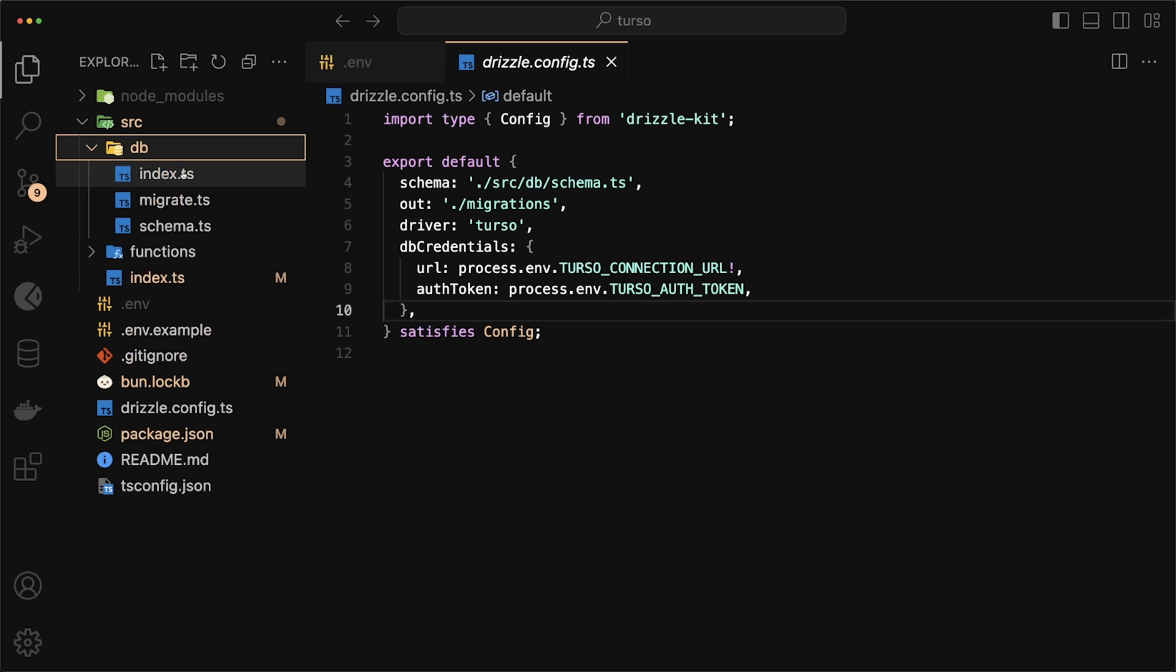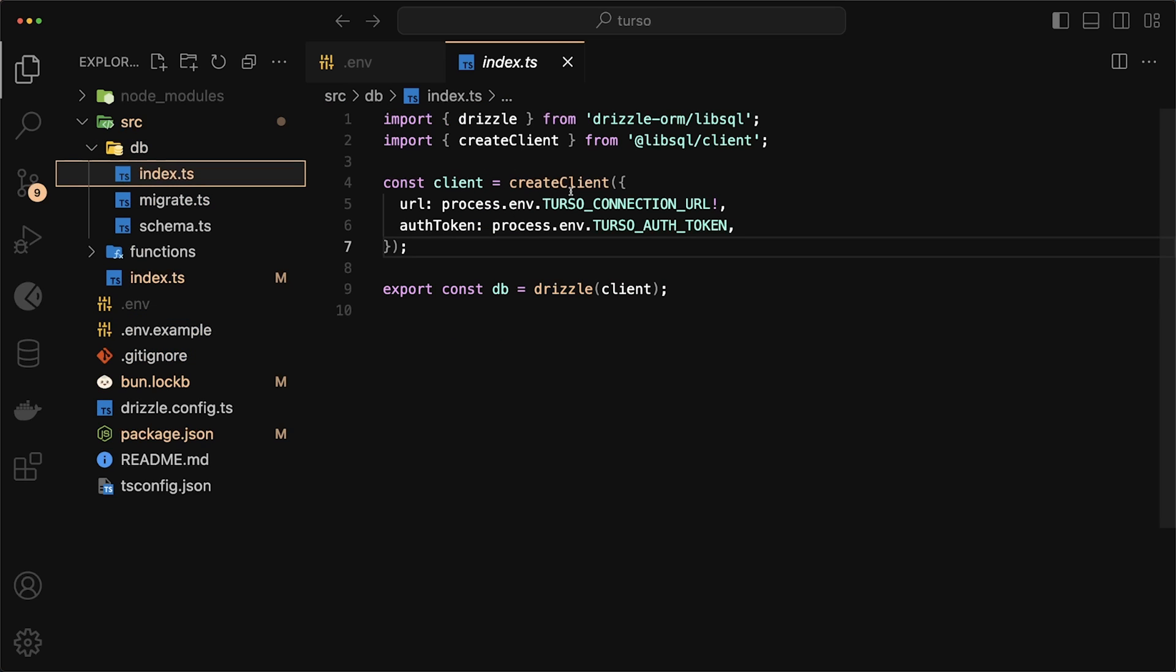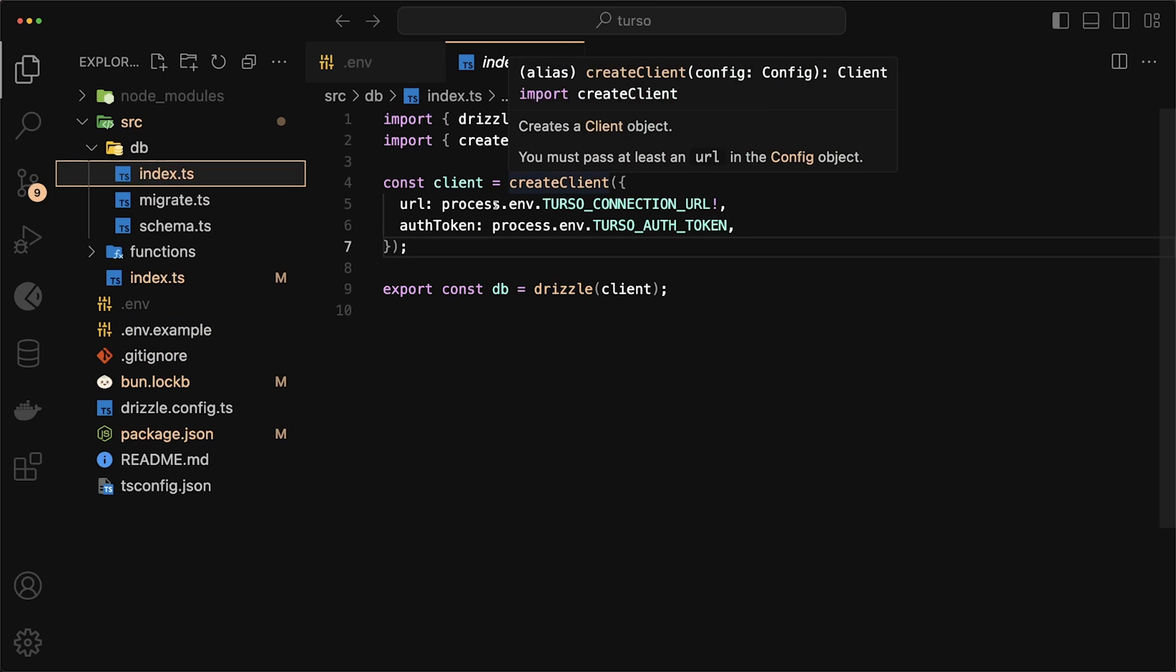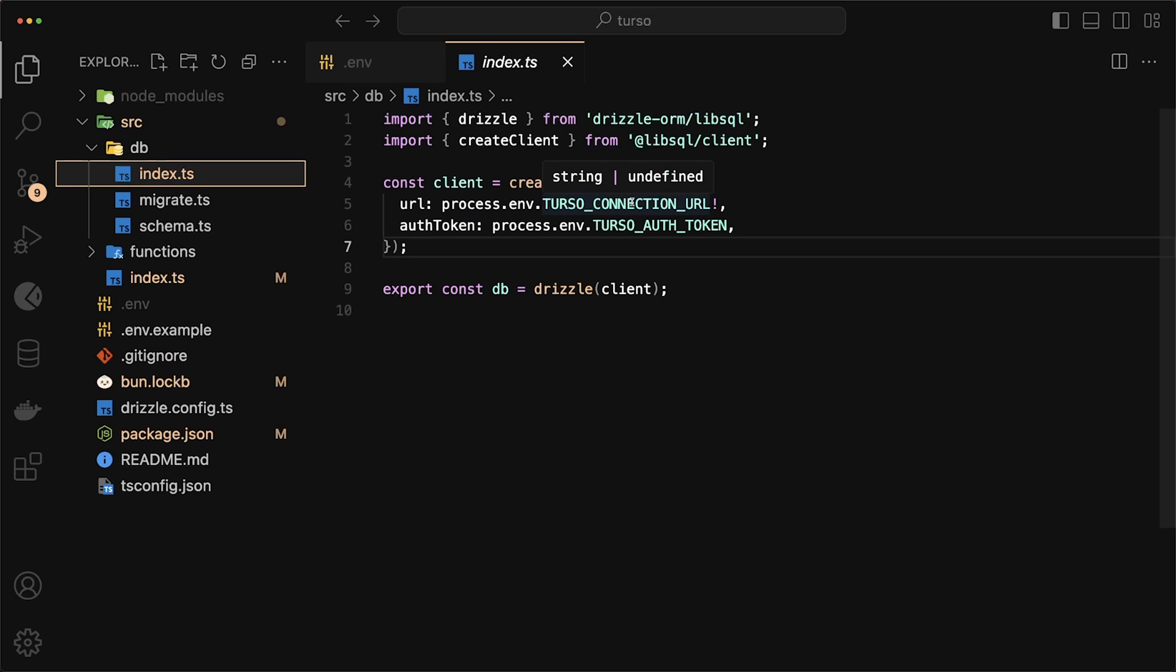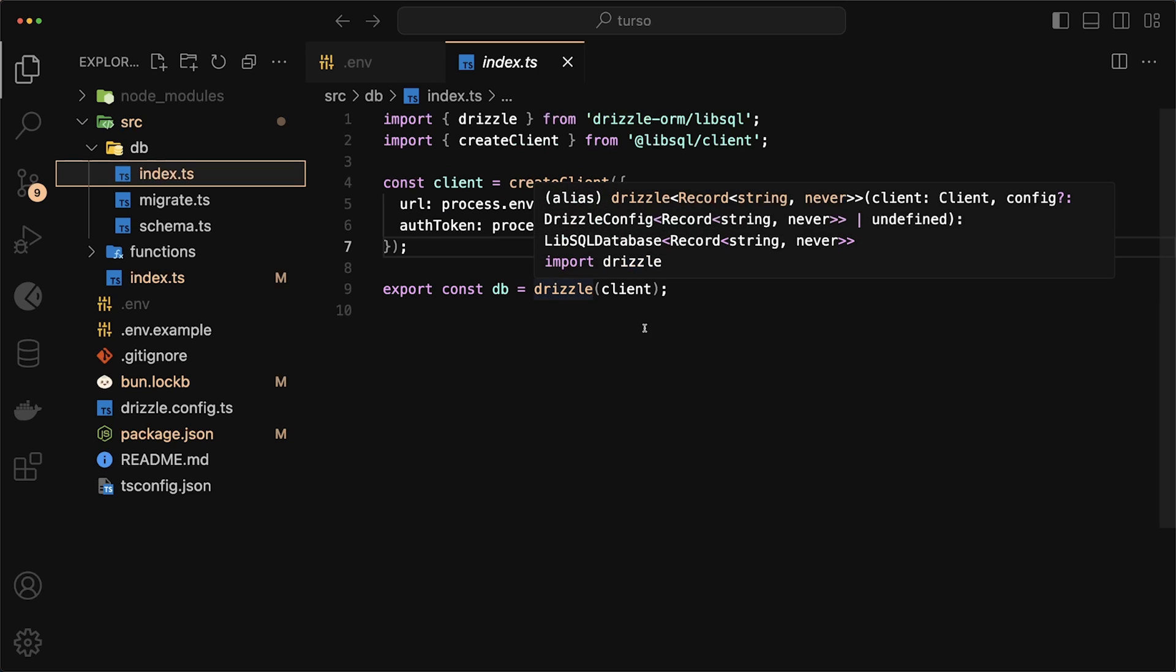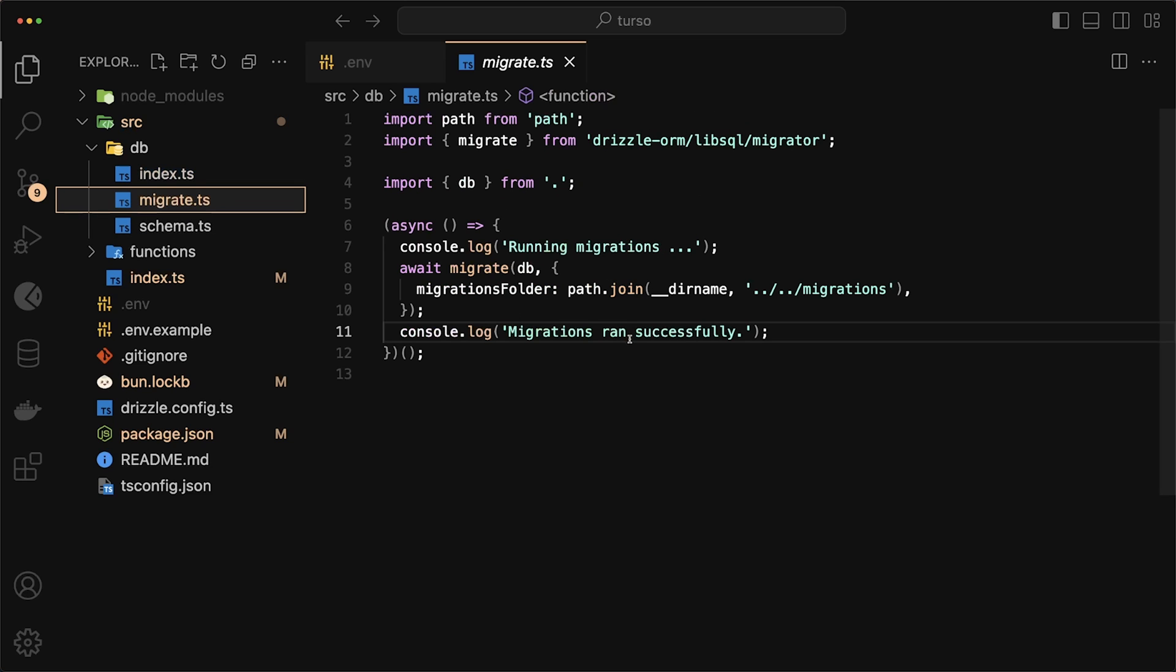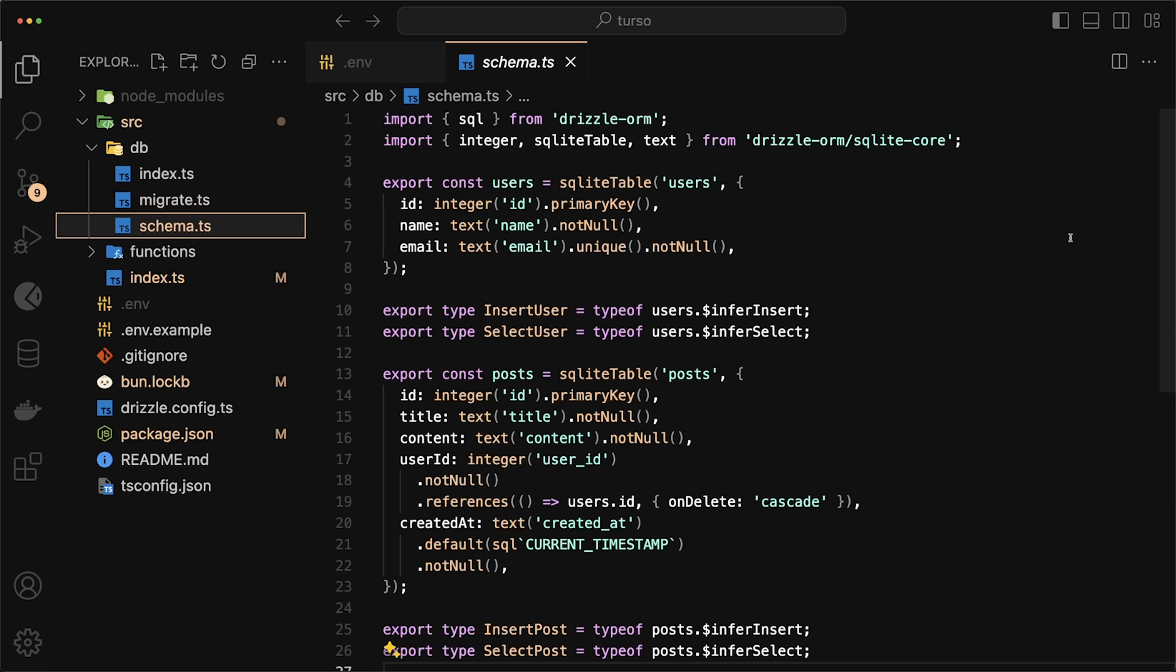Next, let's quickly look at our db.index. This just creates our client with the Turso credentials and then just exports a drizzle client. For the migrate script, this basically just goes to our directory in the migrations folder and runs all of those migrations.